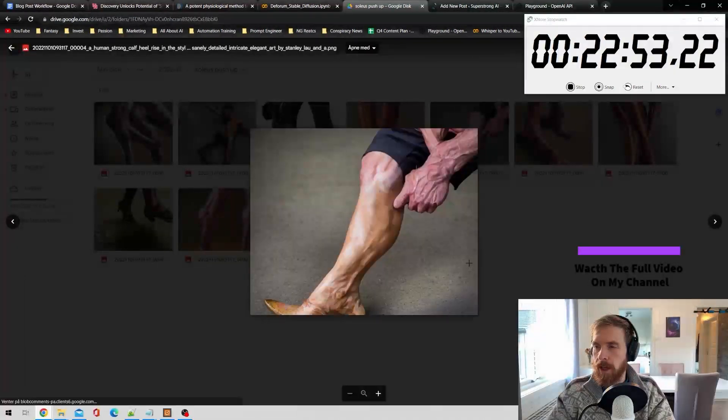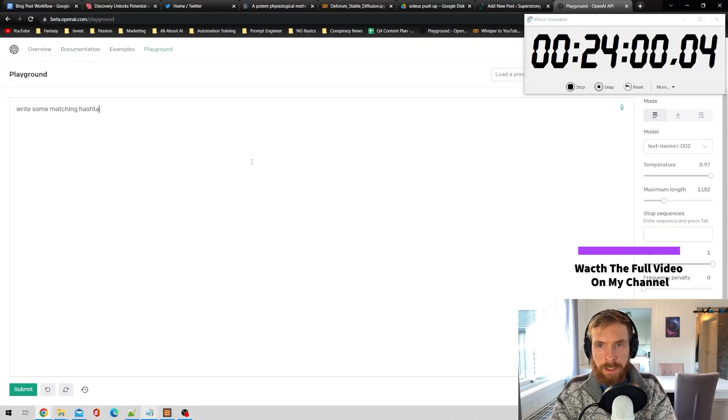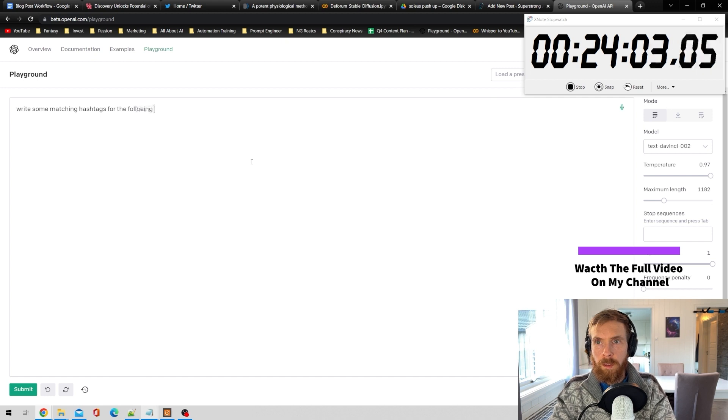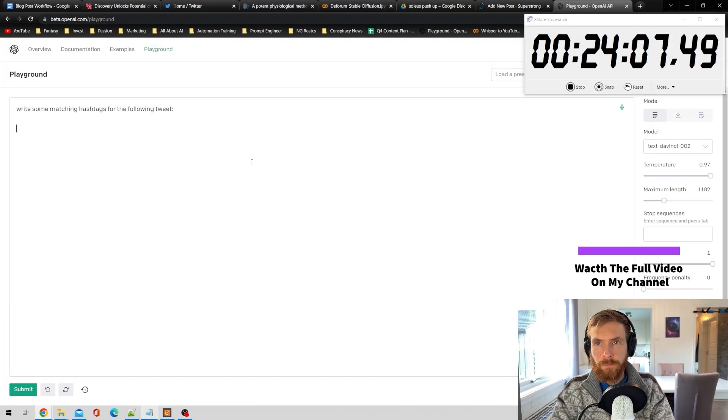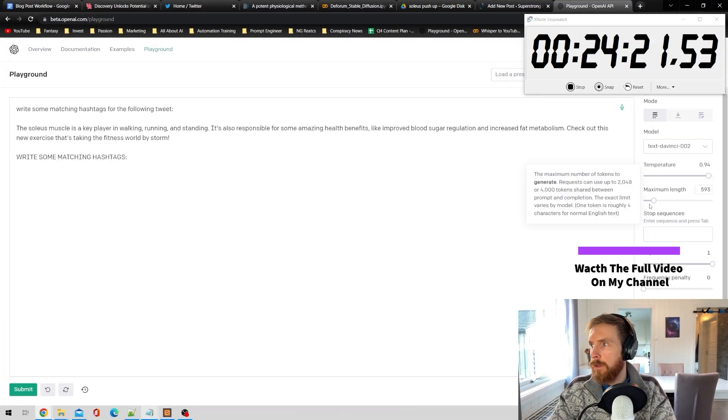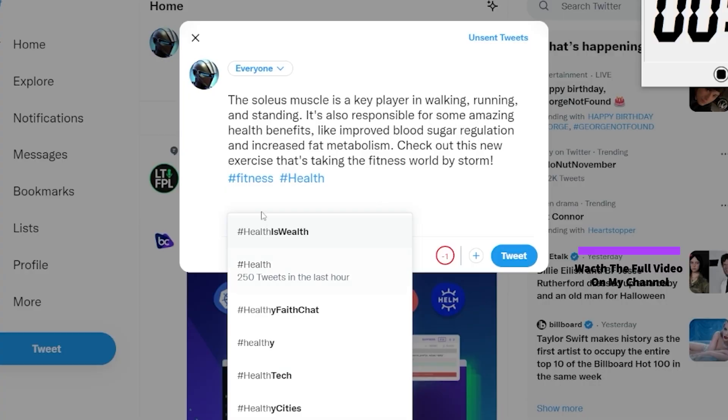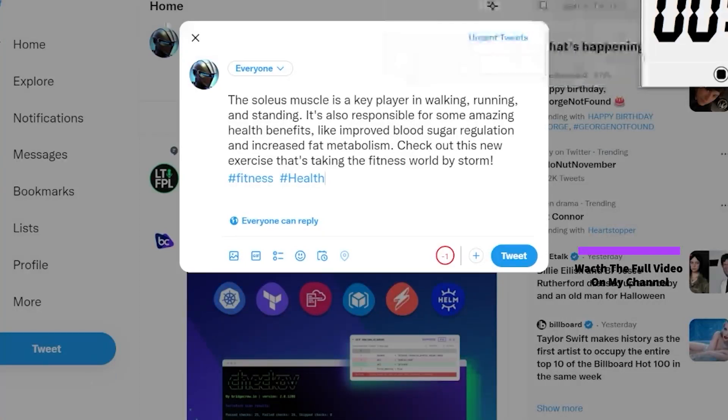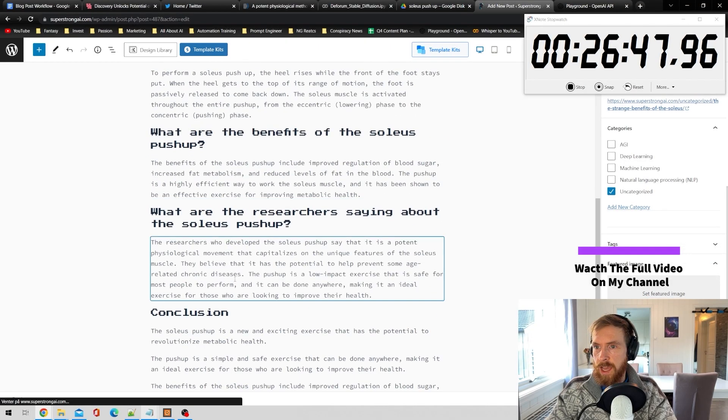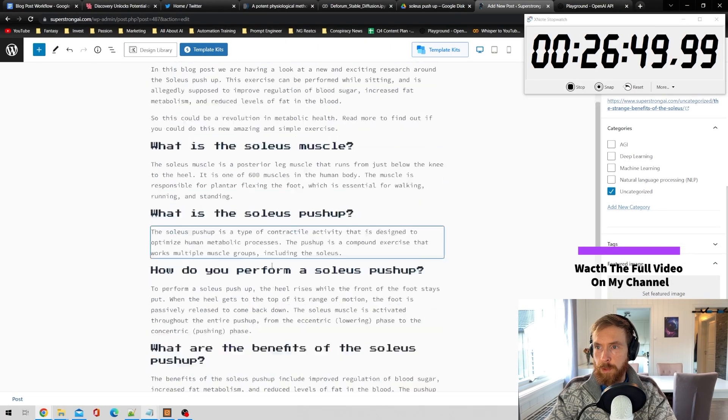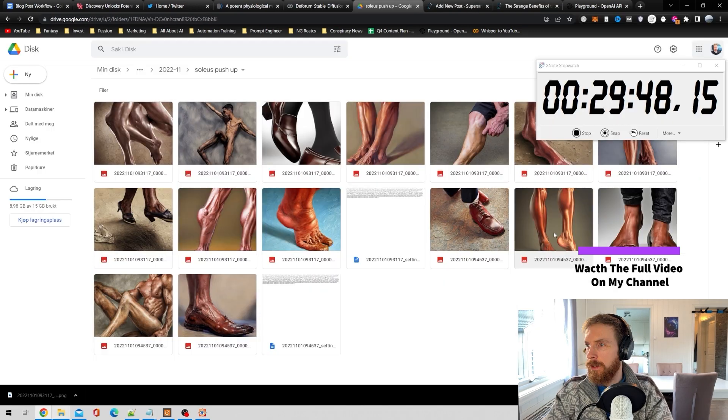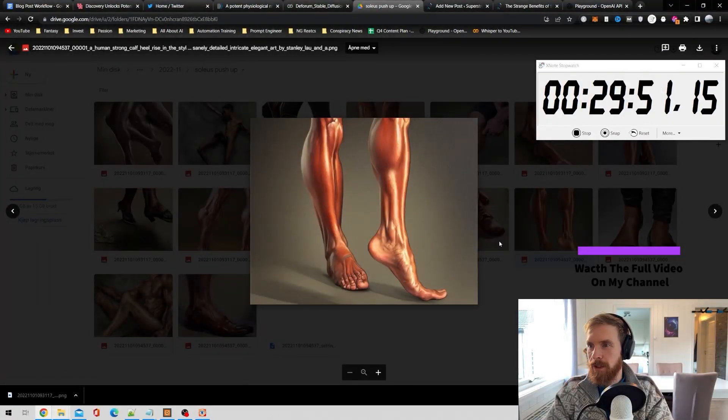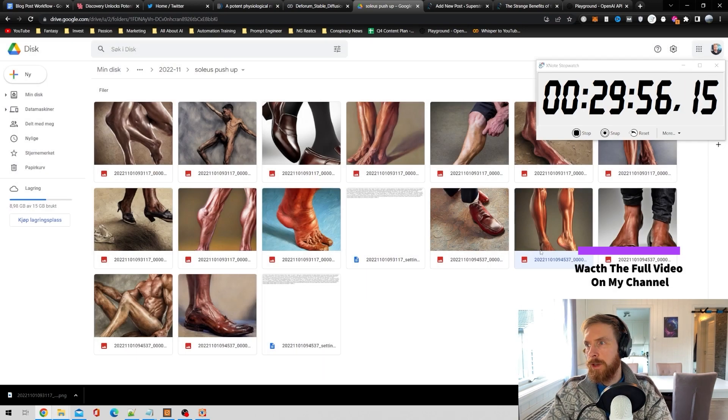Okay, so this is looking good. Soleus push-up. It's okay. Write some matching hashtags for the following tweet. Okay, leave it like this. Then we of course want to add our article here. We can now look at that later because we want a featured image and I guess we want a couple of images in between here.